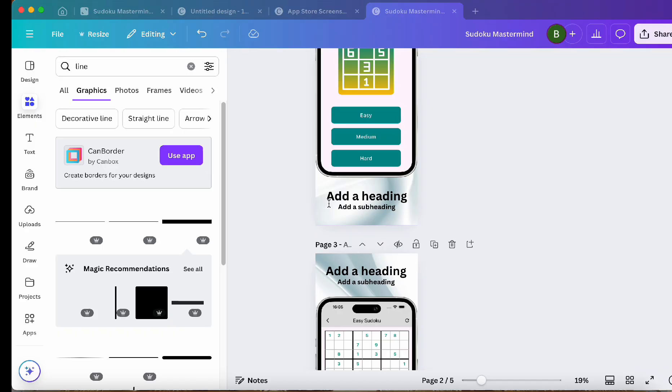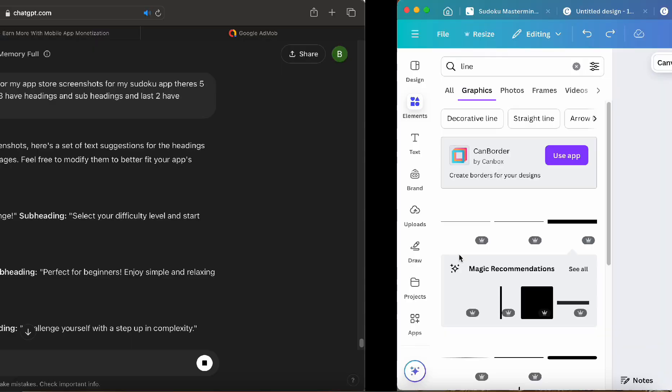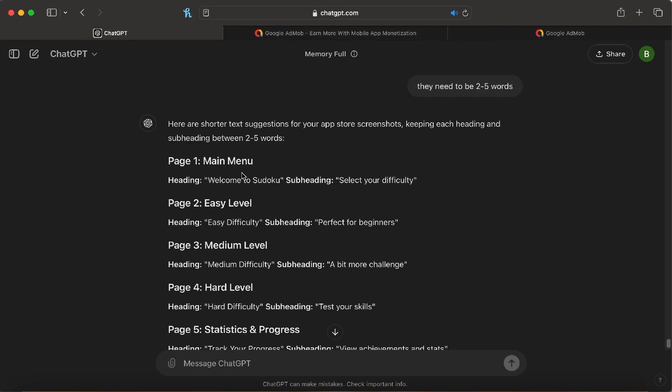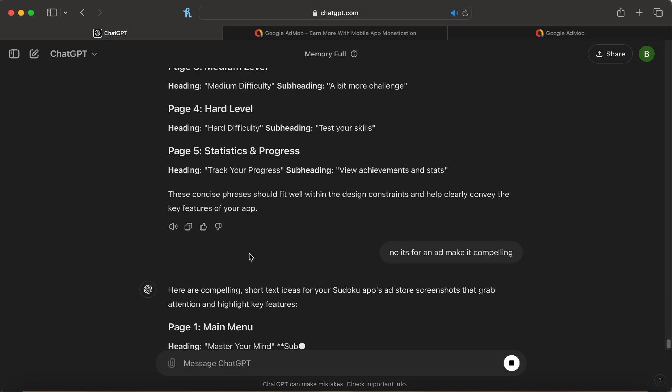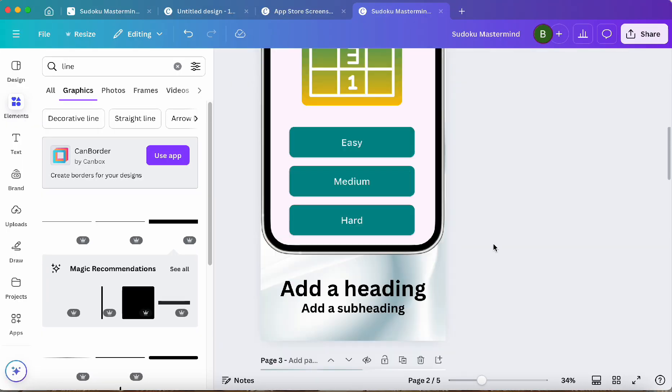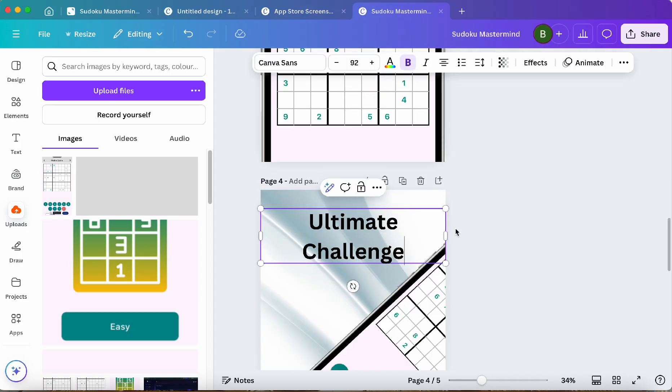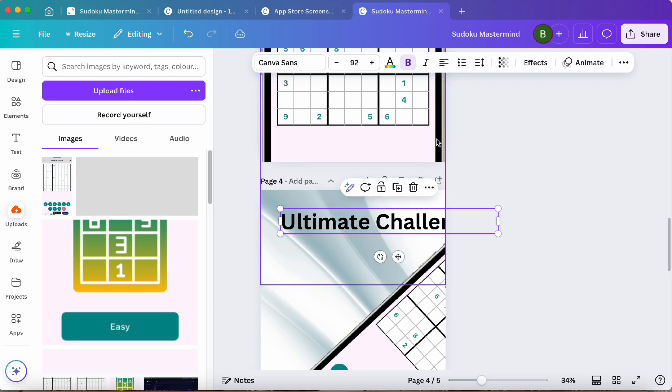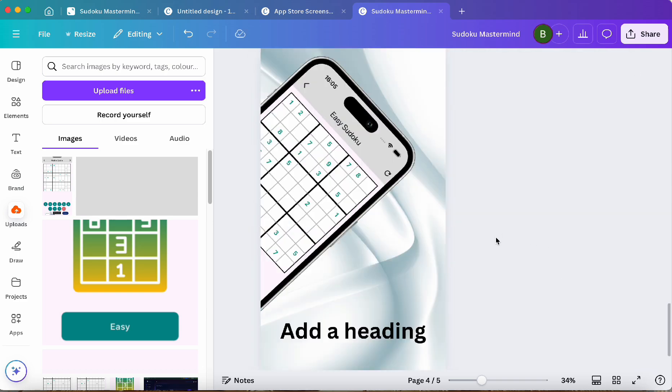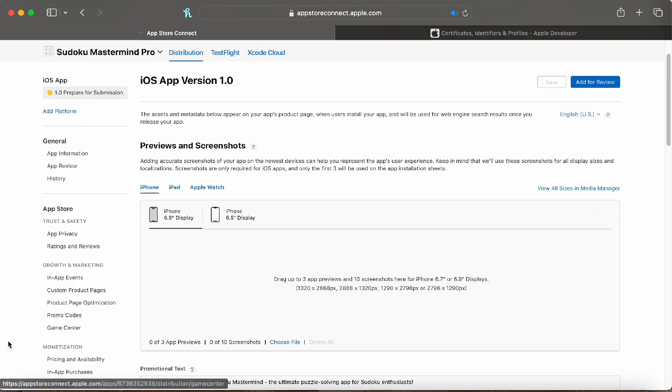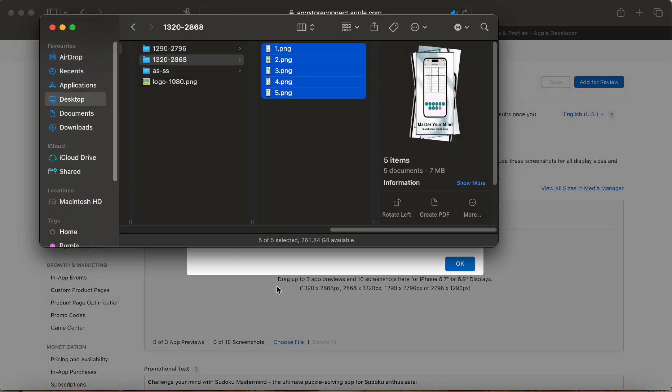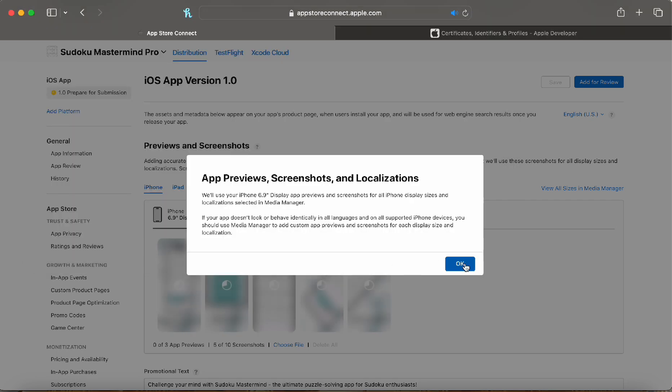Now let's get all of our headings and subheadings from ChatGPT that we have generated. Now that everything is done, we can upload our screenshots in the proper dimensions to App Store Connect.